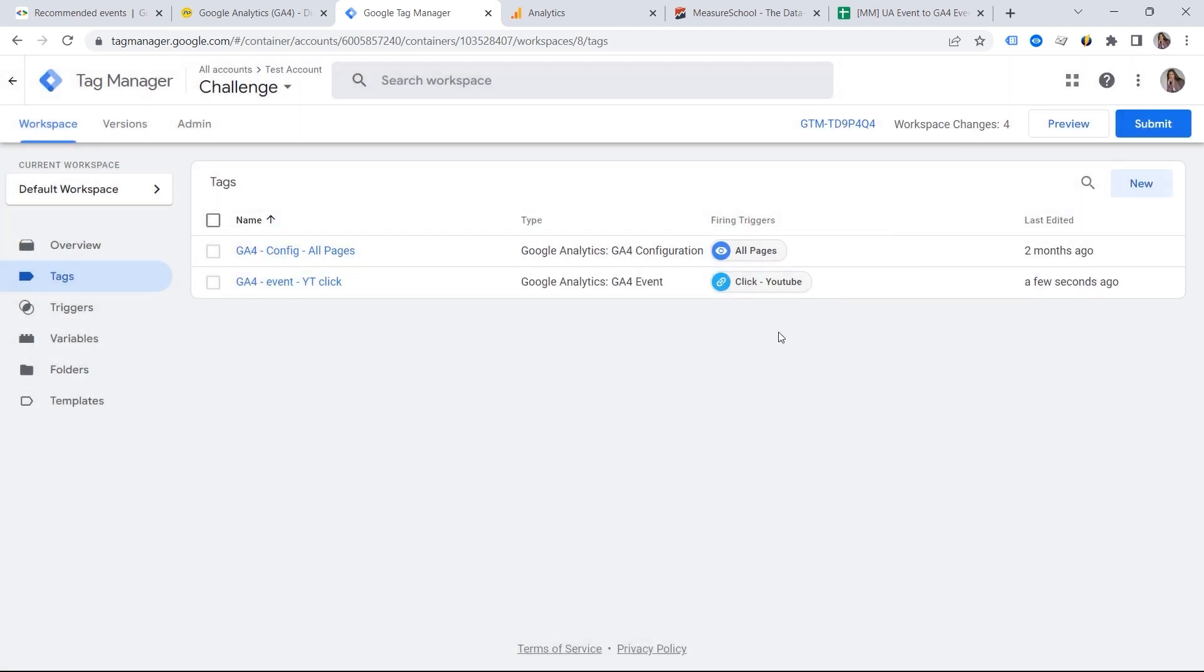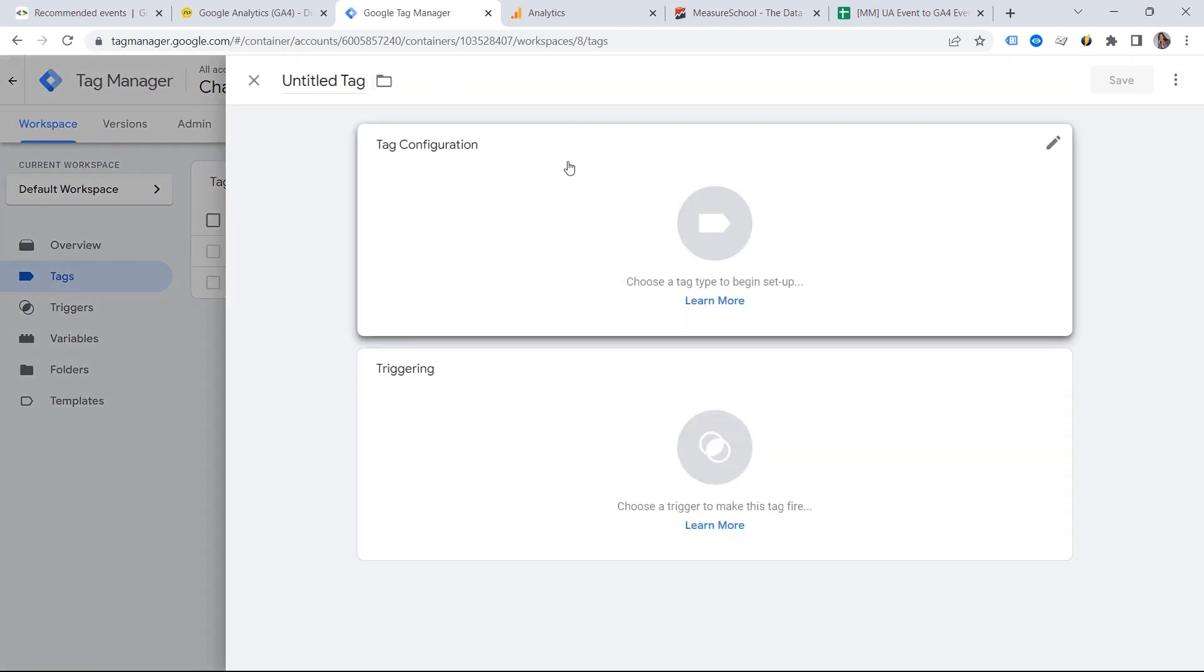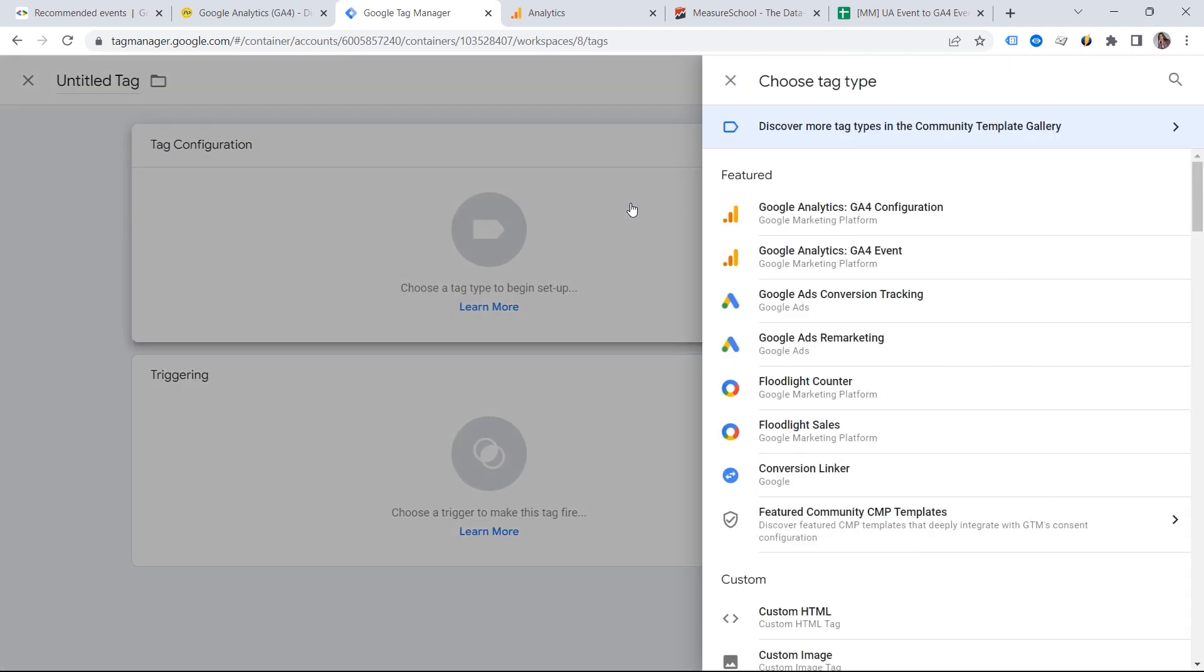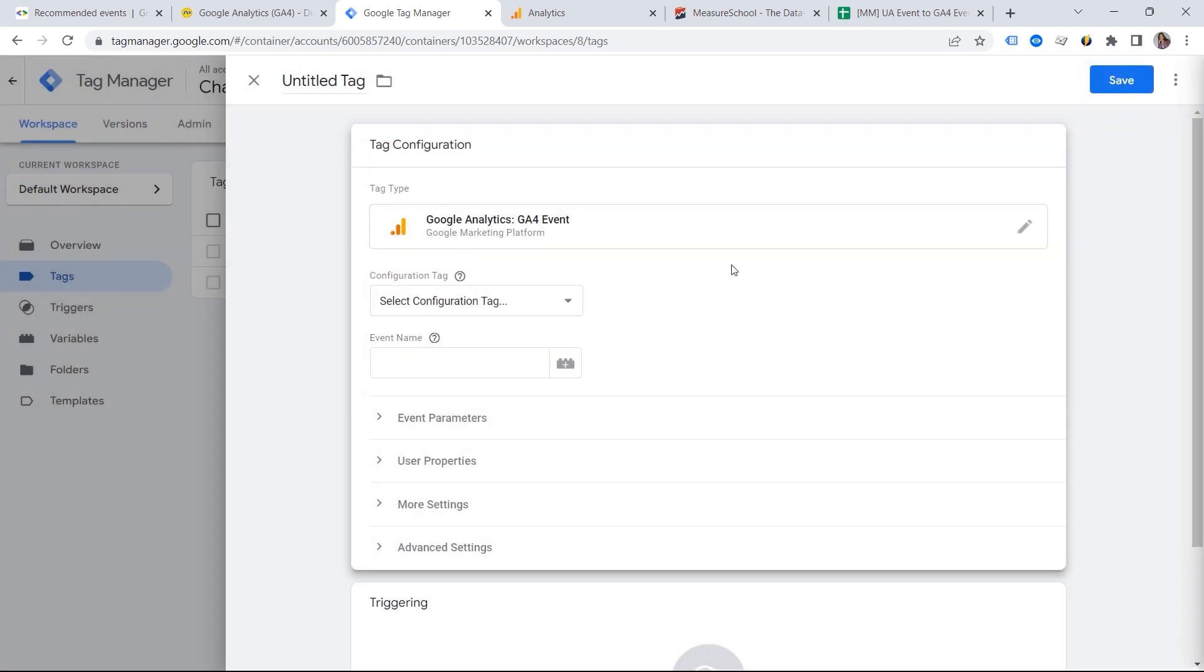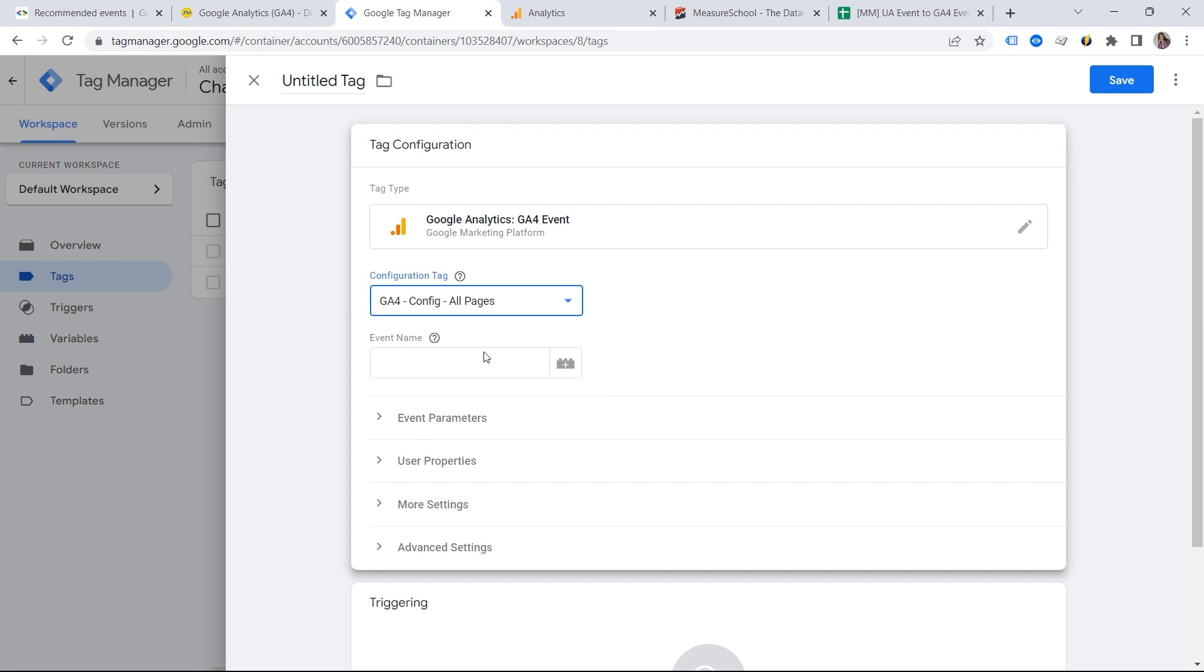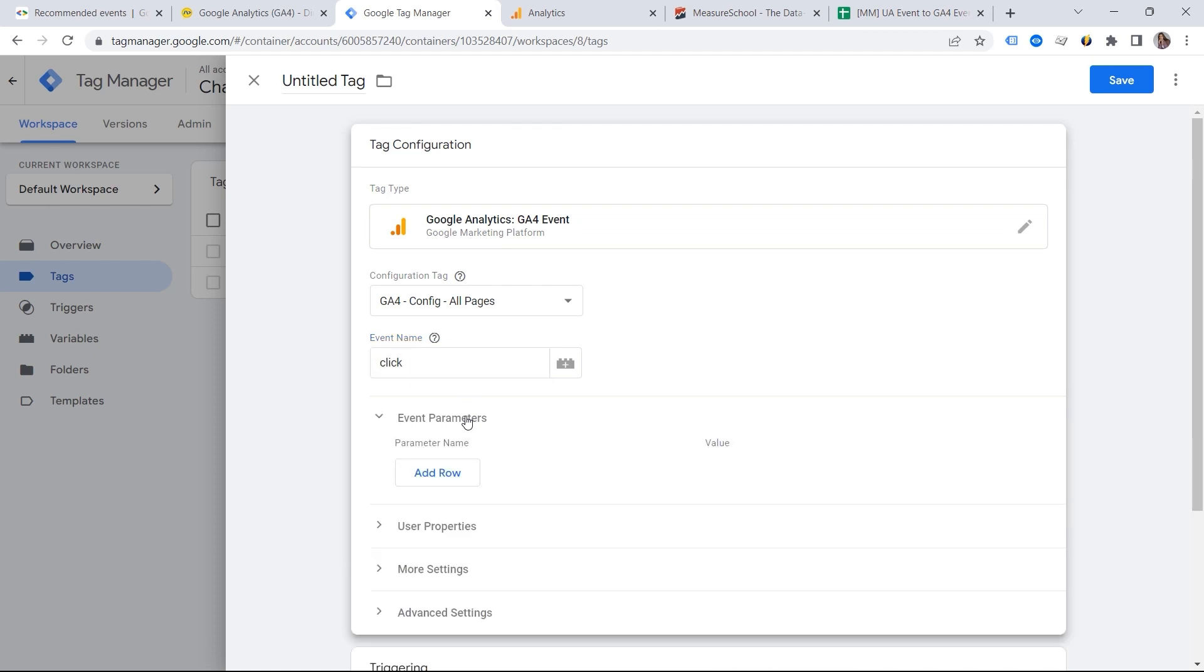And let's create the second one. Let's go to Tags, Tag Configuration. Here we should look for GA4 event. Again, our configuration tag. And this is also a click, because we want to track multiple clicks. But we can differentiate those with the help of parameters.